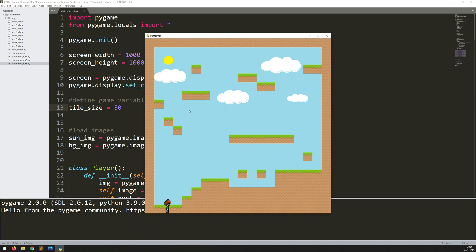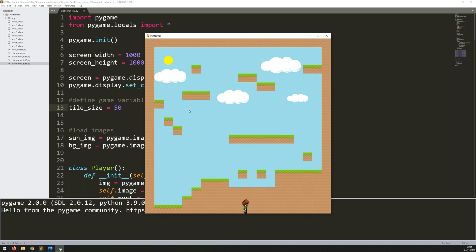Hello folks. In this video I'm going to continue working on this platformer in Pygame. Last time I got as far as adding in this player sprite and added in some movement so he can move left and right and he can jump, but the image is static. So what I want to work on in this video is adding in some animations.